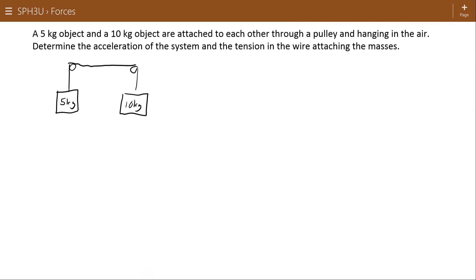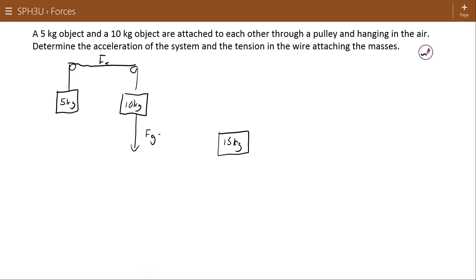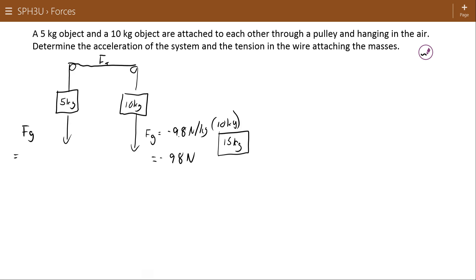So there's our problem: 5 kilogram and 10 kilogram just as I drew before, and we're going to determine the acceleration and the tension in that wire. If I treat the system as a whole it's one 15 kilogram object. The force of gravity acting on the 10 kilogram object would be Fg = -9.8 newtons per kilogram times 10 kilograms, which is -98 newtons. Similarly for the 5 kilogram object, the force of gravity would be -9.8 newtons per kilogram times 5 kilograms, or -49 newtons.